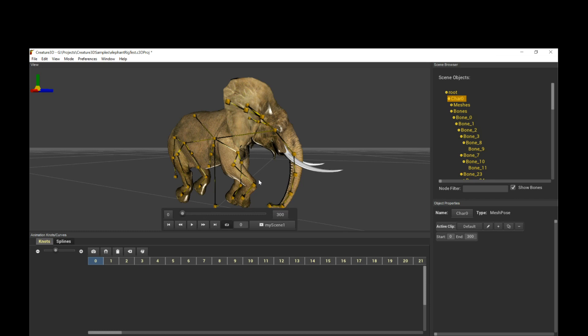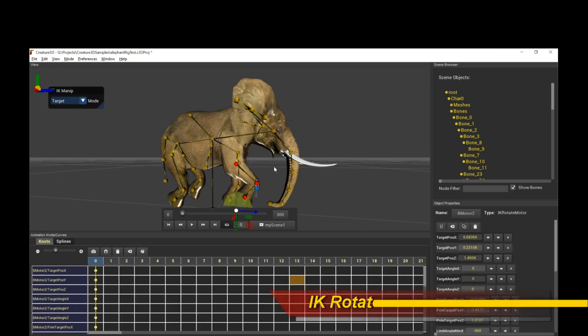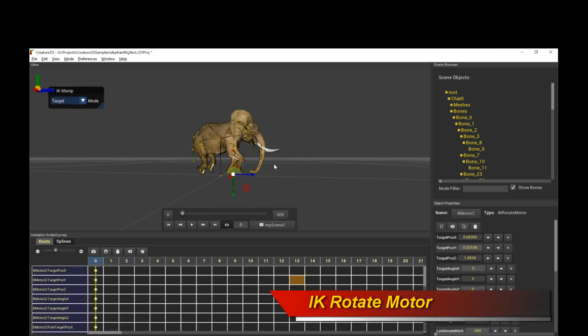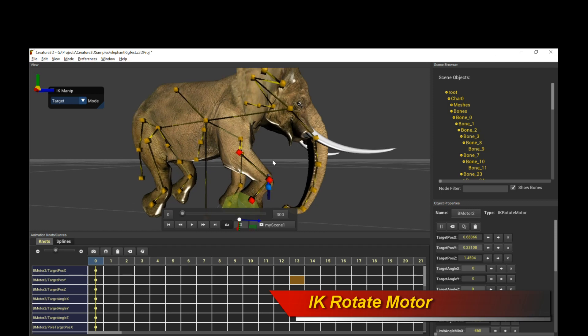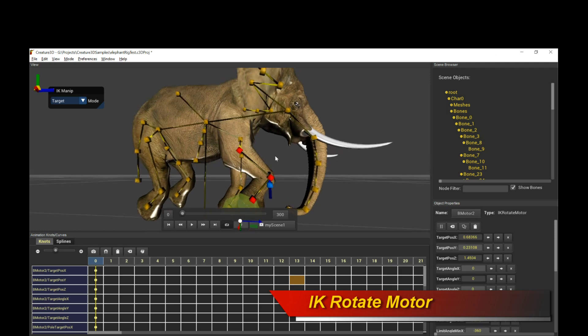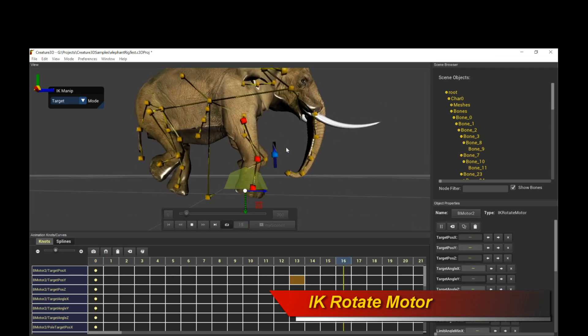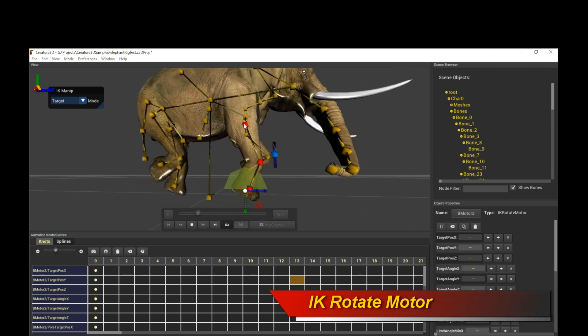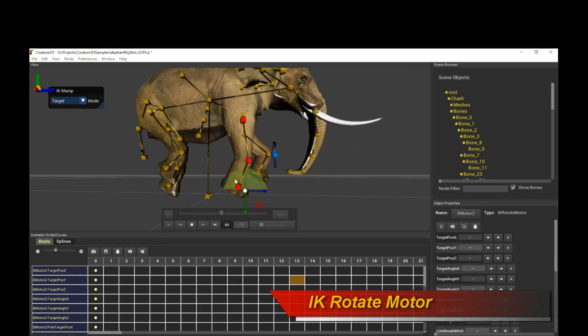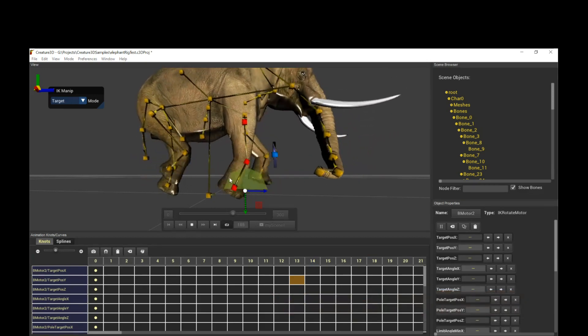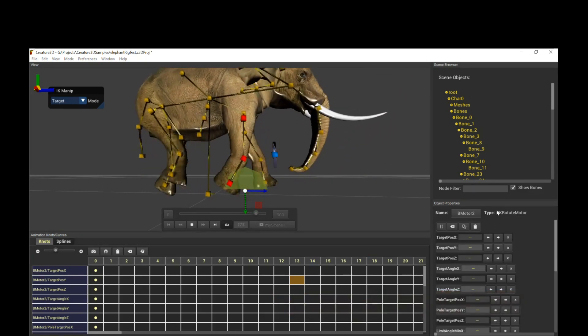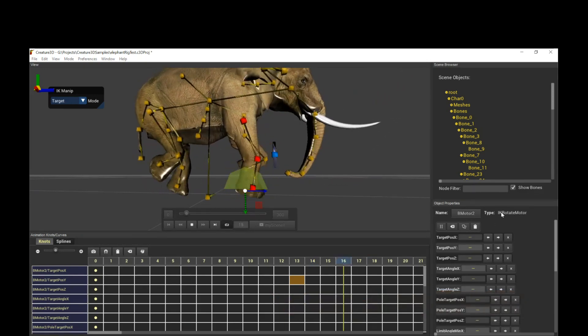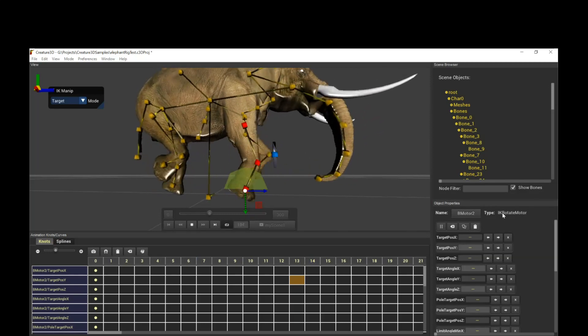So let's take a look first. The first thing we're going to take a look at is obviously the leg motion, which is what Creature 3D gives you in terms of the automated walk cycle motion. Now if I play it, if I select the legs, you can see it's actually following this arc over here. And so this is using what we call the IK rotate motor in Creature 3D.